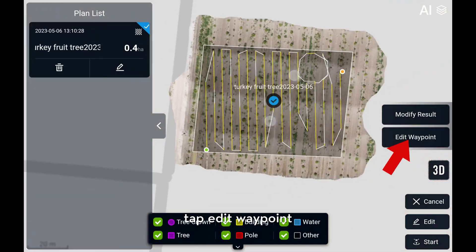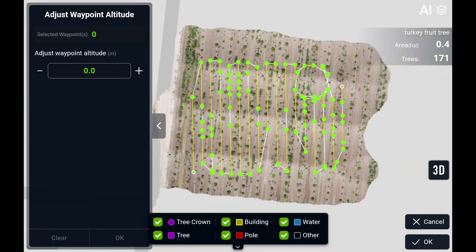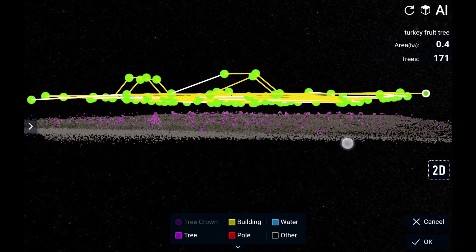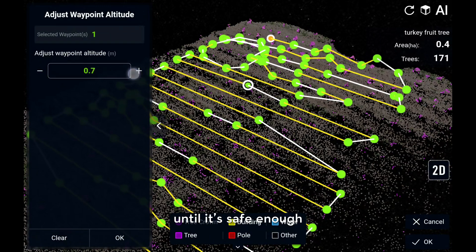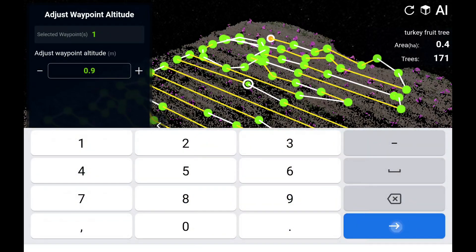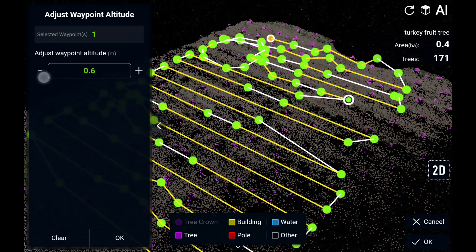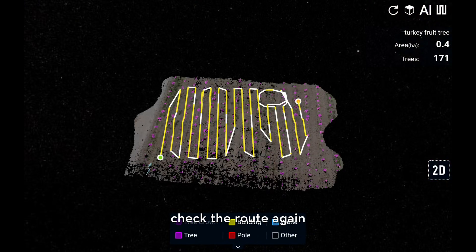After that, tap edit waypoint. Tap 3D and check all of the waypoints are safe or not. If needed, select the waypoint and adjust the waypoint altitude until it is safe enough.